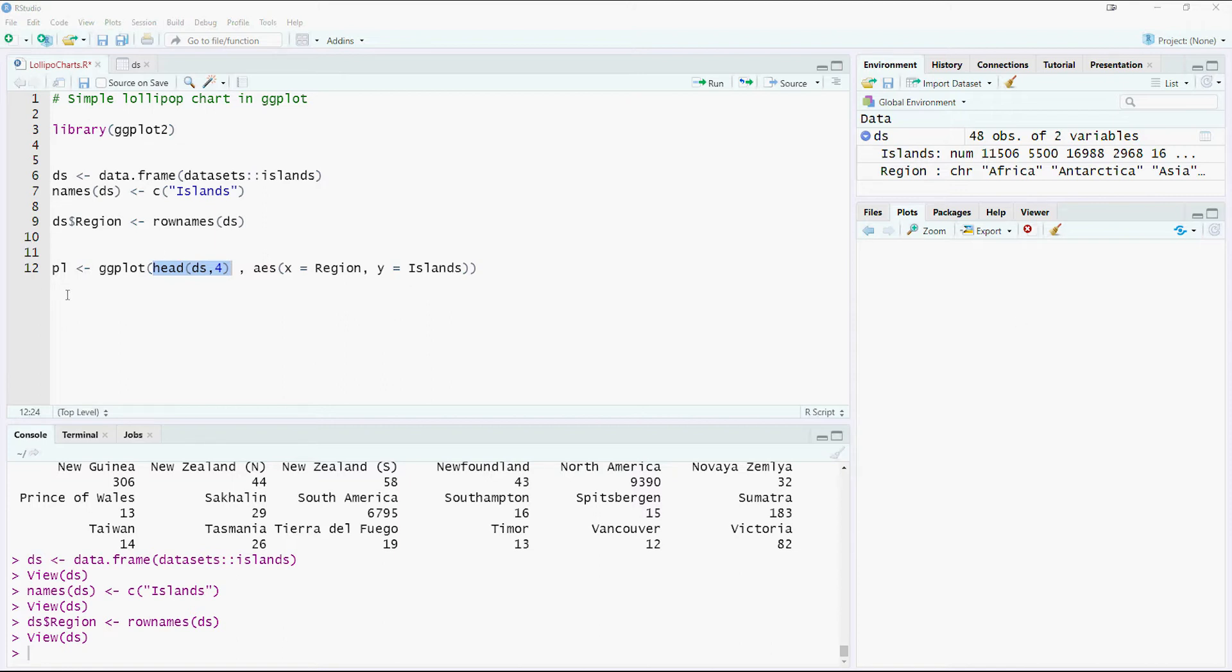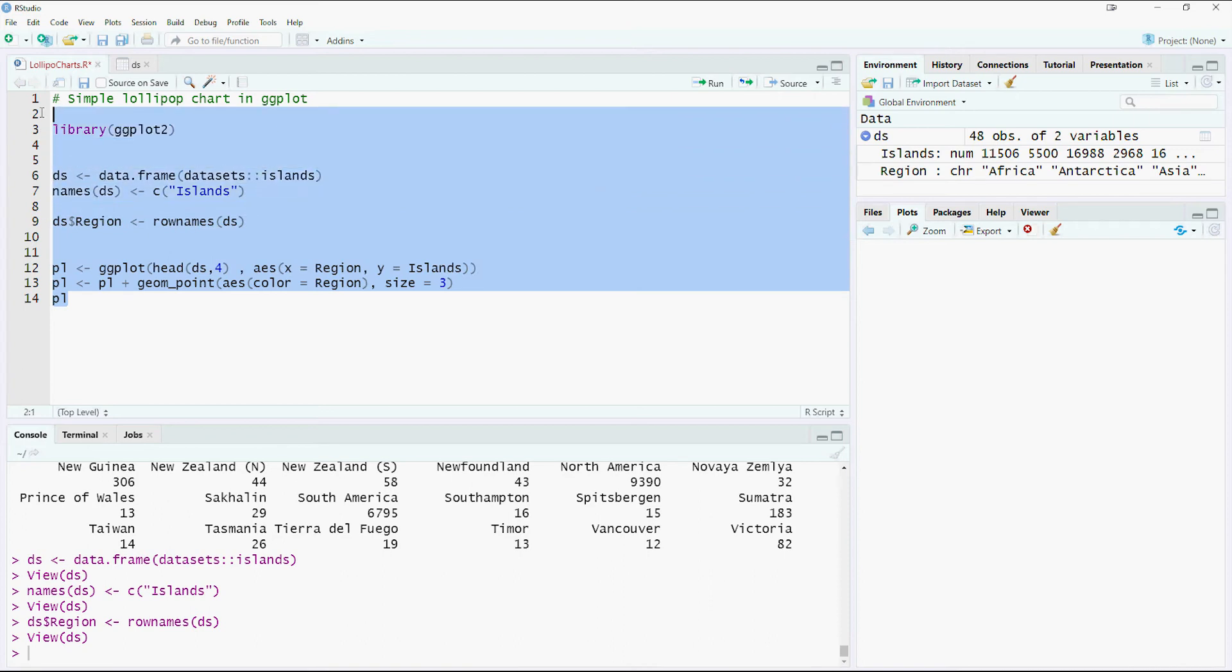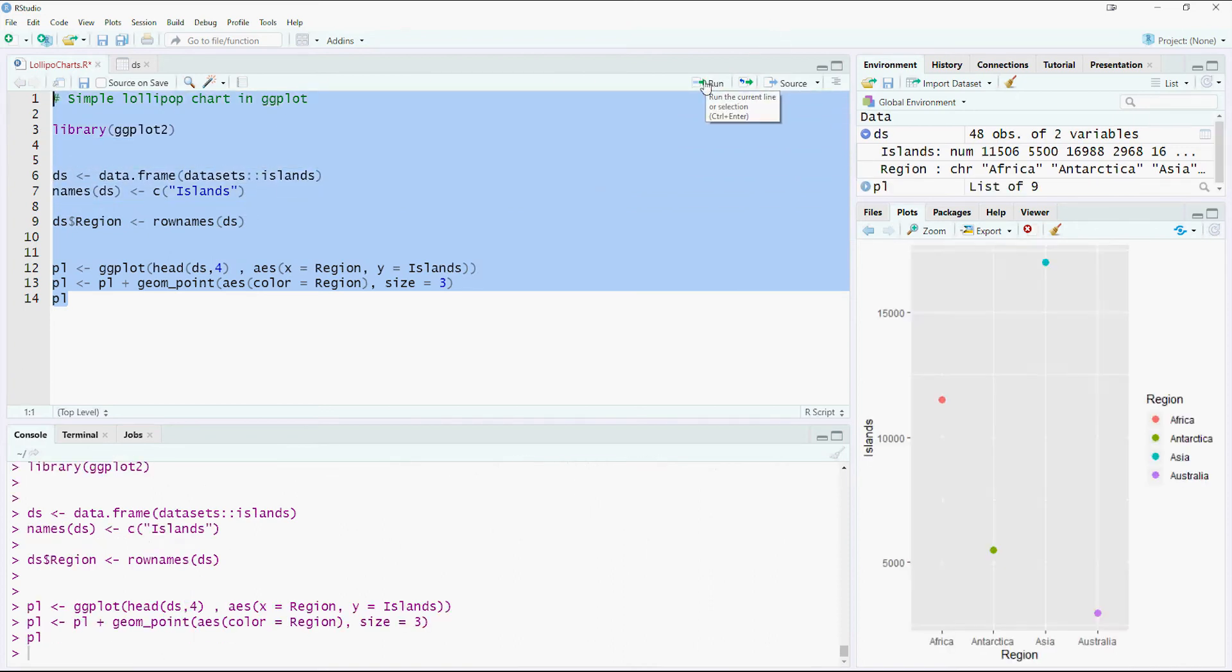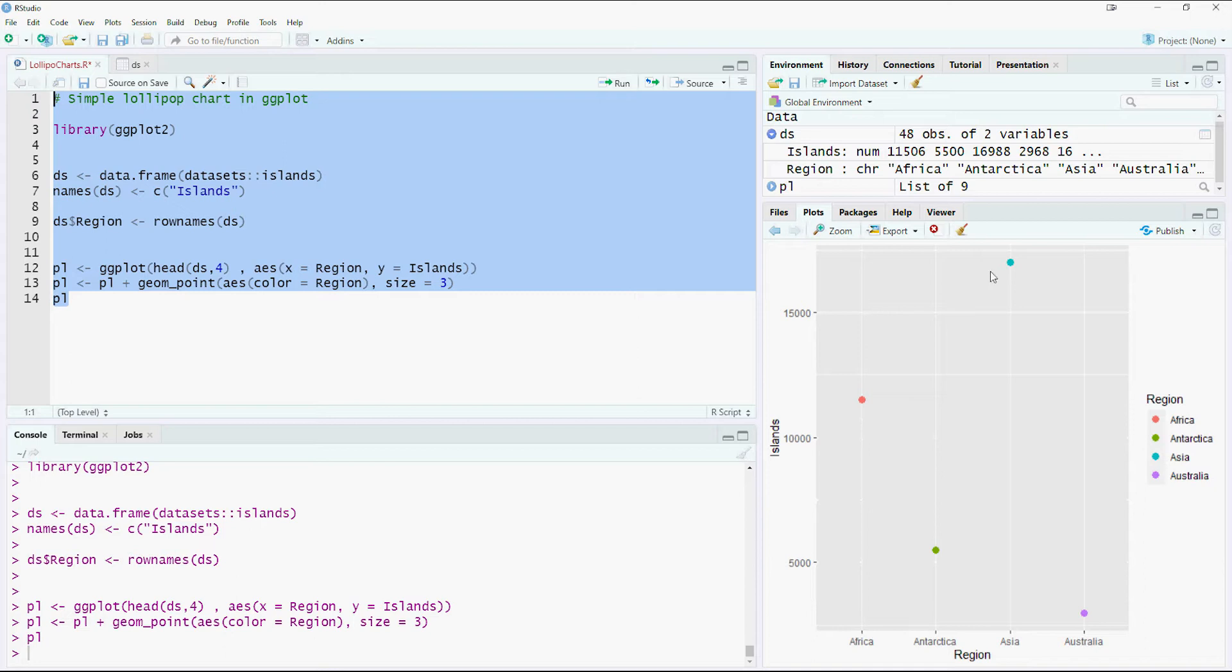And we will try to plot a geom point, which is a dot option, and now let's print the plot. Let me run the whole code and see what happens. We got a dot plot, but we would like to convert this into a lollipop chart.